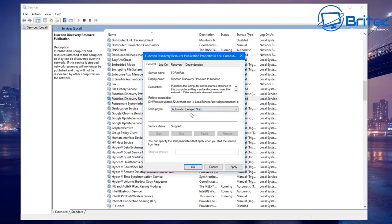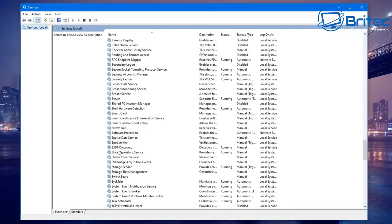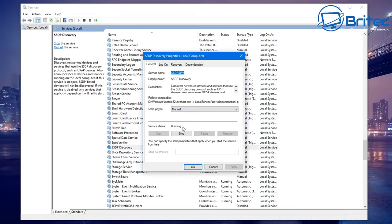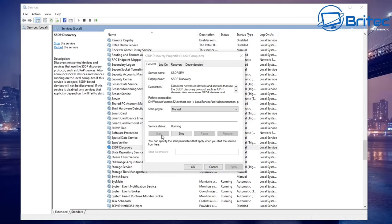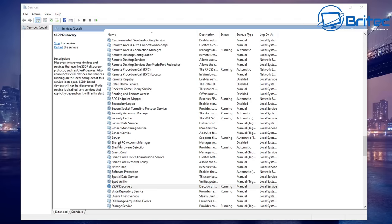For Function Discovery Resource Publication, do the same thing — set it to Automatic (Delayed Start), apply, and click OK. Once that's done you should be able to visibly see your computers and devices on your local network. Next, go down to SSDP Discovery — this discovers network devices and services that use the SSDP protocol. Make sure that is running. It may already be running with a startup type of Manual, but just confirm it's not disabled, as people sometimes disable these and forget.